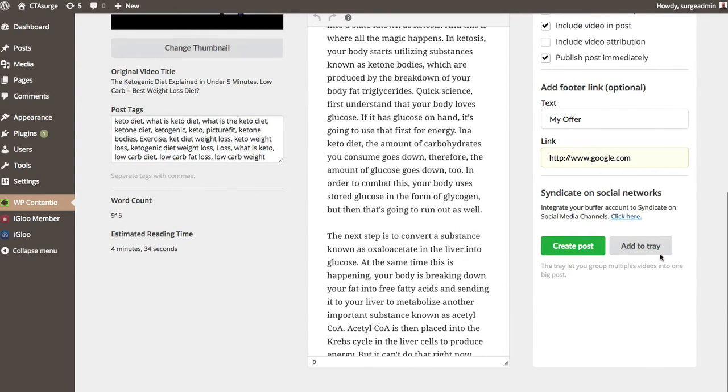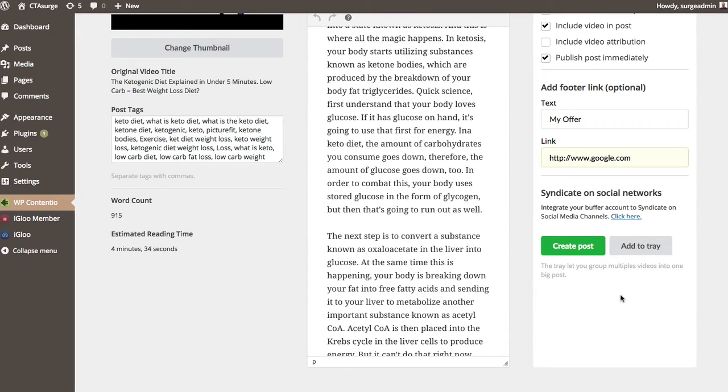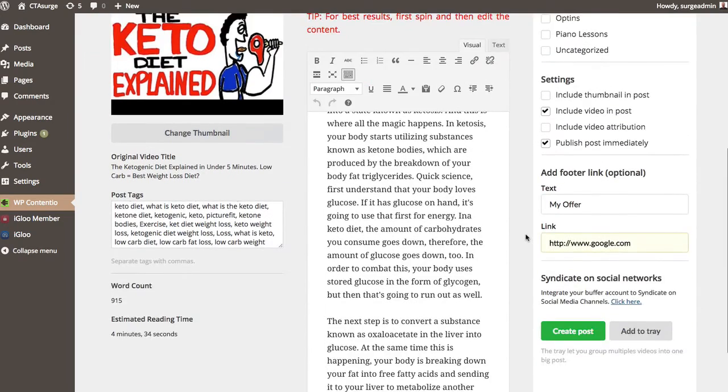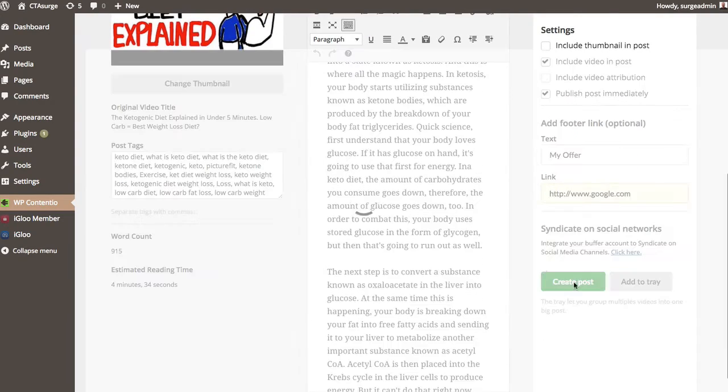Now what you can also do here is add to tray. Now what this tray is, is it basically allows you to group multiple videos into one big post. So you can have multiple videos and content on one huge post if you wanted to.